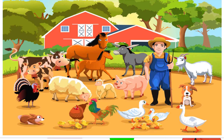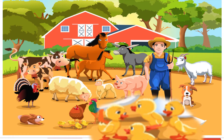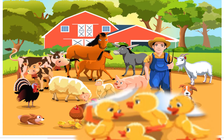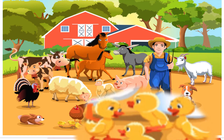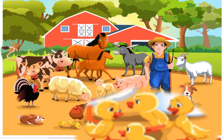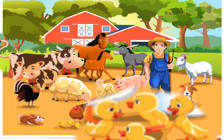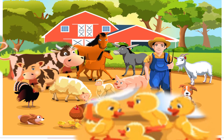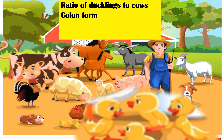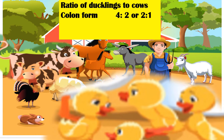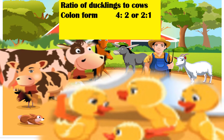For the next question, what is the ratio of ducklings to cows? Let's count how many ducklings we have — one, two, three, four. So there are four ducklings. How many cows? Let's count — one, two. So there are two cows. Therefore, the ratio of ducklings to cows is 4 is to 2. For every four ducklings, there are two cows.